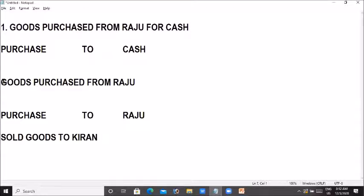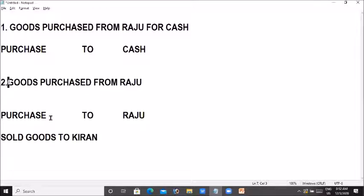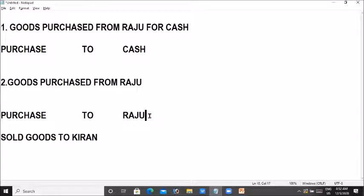Number two goes to purchase account undergroups. If you want to choose the purchase account undergroups, you can choose the account undergroups.